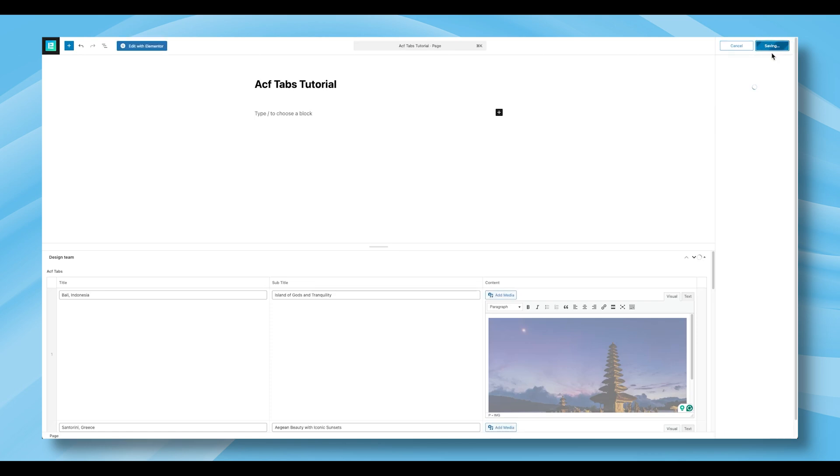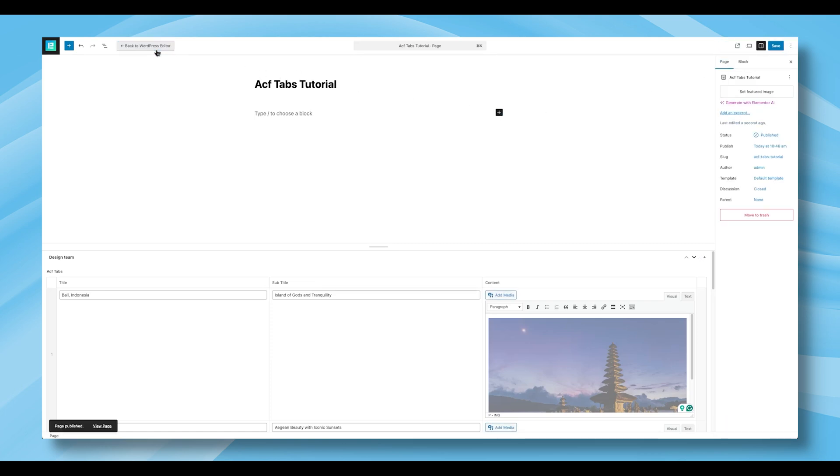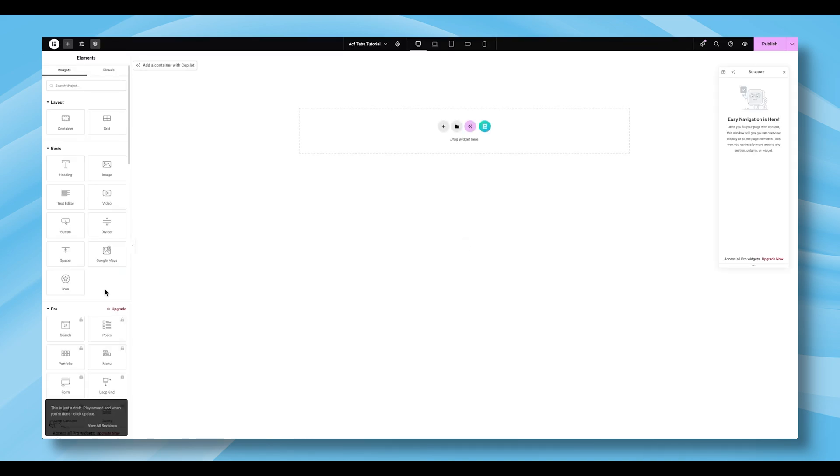After publishing, click Edit with Elementor to begin designing your layout using the ACF tabs widget. The initial setup is now complete. From here, you'll move on to customizing the rest of the layout.